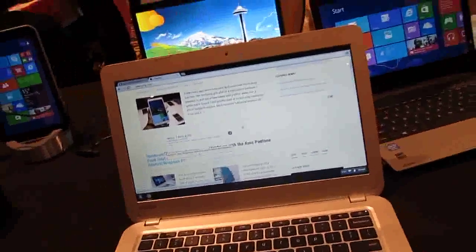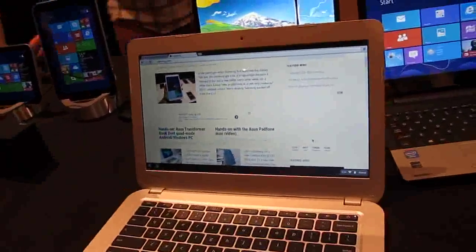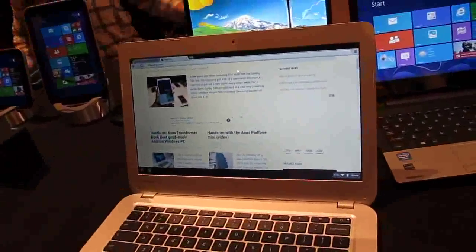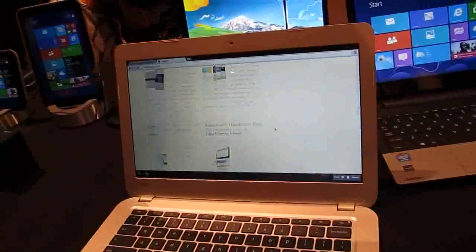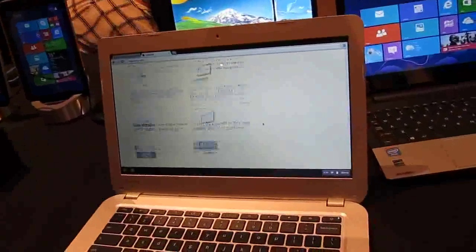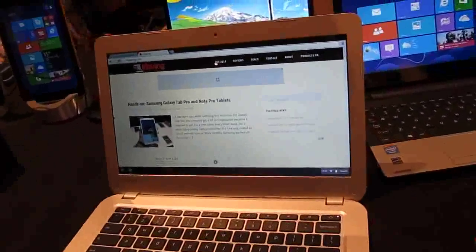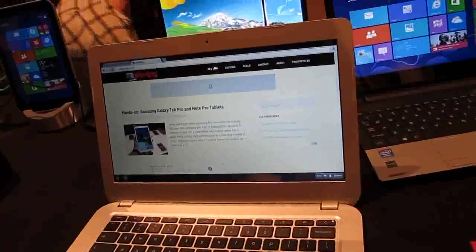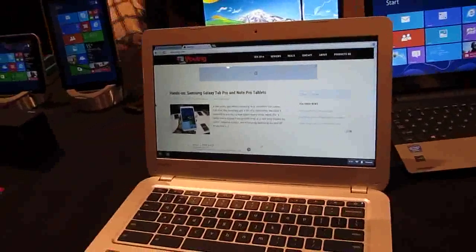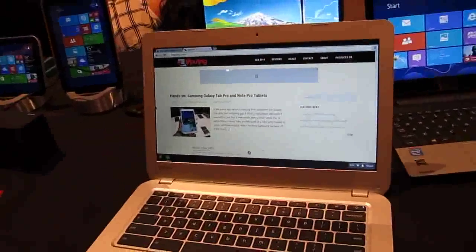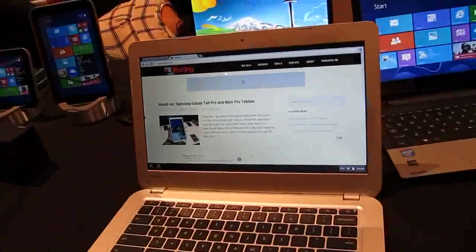So again, this is a first look at the Toshiba Chromebook. First one from this company, first one with a 13-inch display. Similar processor, similar performance to what you would expect from an Acer C720, but a larger screen.